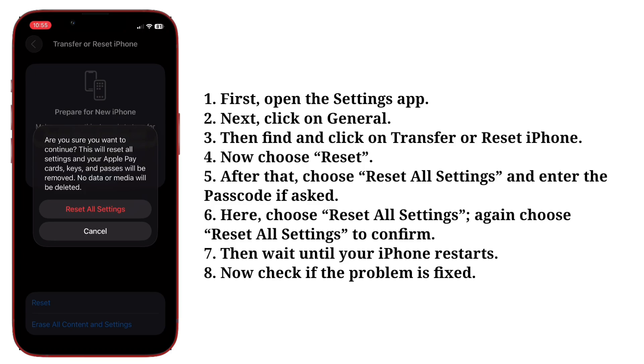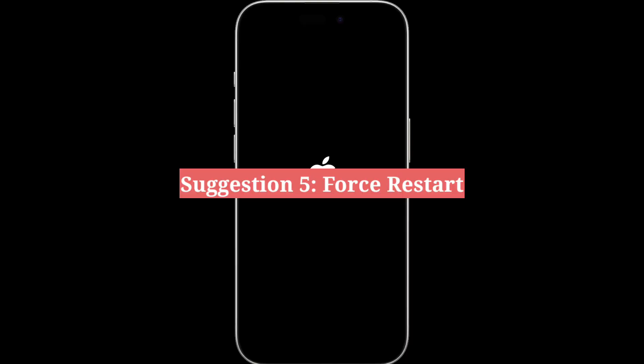Wait until your iPhone restarts. Now check if the problem is fixed. Fifth suggestion is force restart your iPhone.